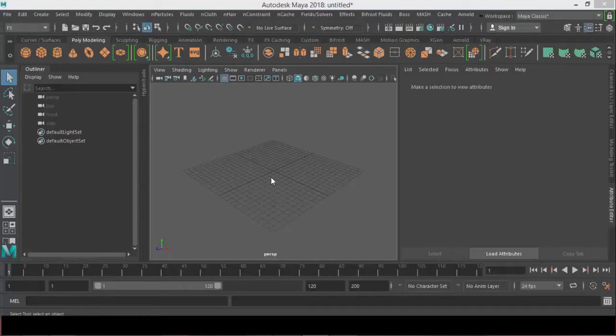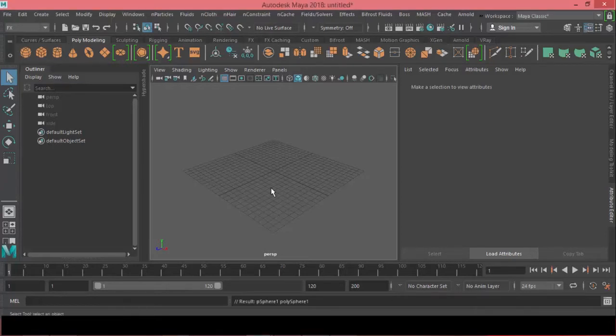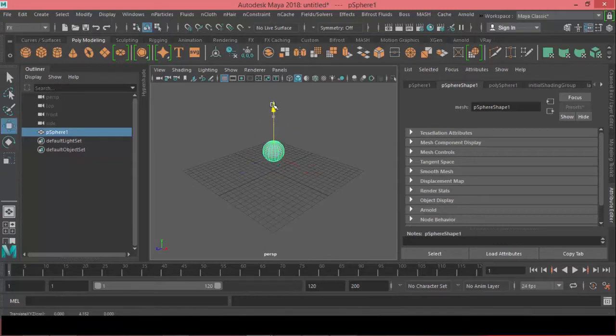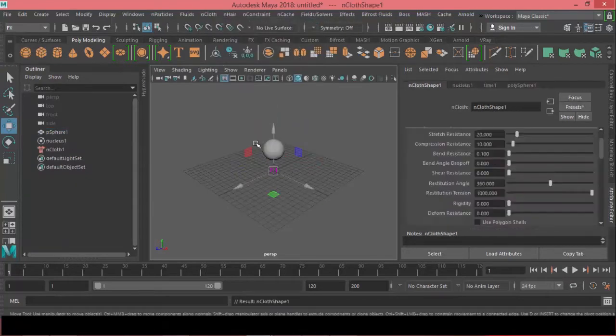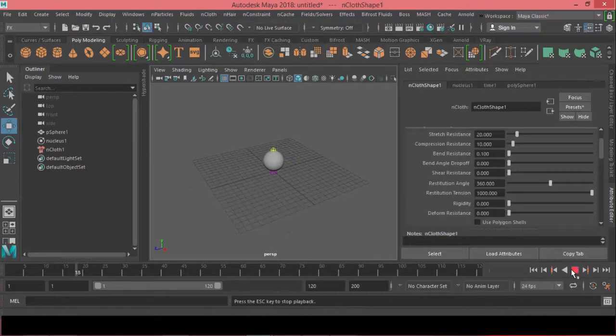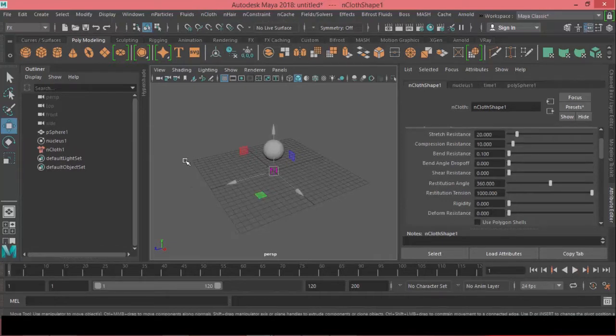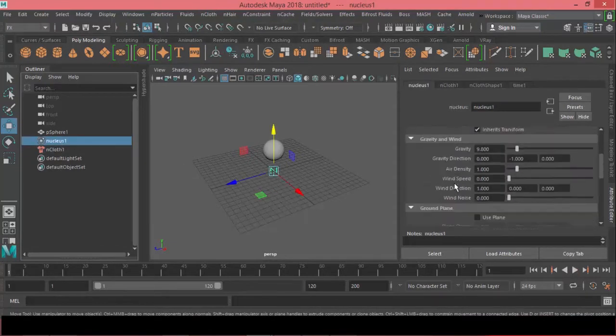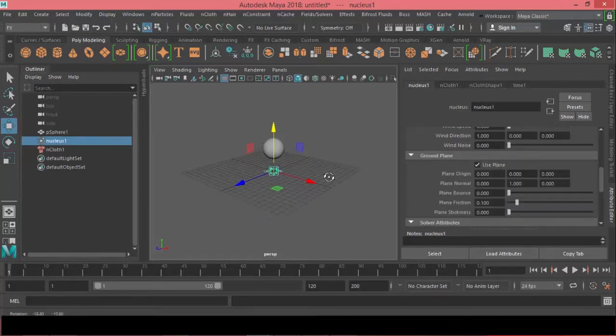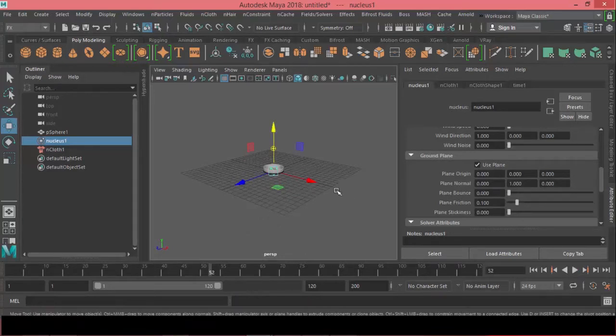Alright, so welcome back. In order to have this kind of metal deformation that we want to do, we need to go and customize some settings in the dynamic properties for the nCloth itself. Because if I make a sphere and if I open the effects menu under nCloth and if I create nCloth from the sphere, now if you hit play, it's falling down. So what we can do is come to the nucleus 1 and use the ground plane. Now if you hit play, it's really behaving like a piece of cloth.